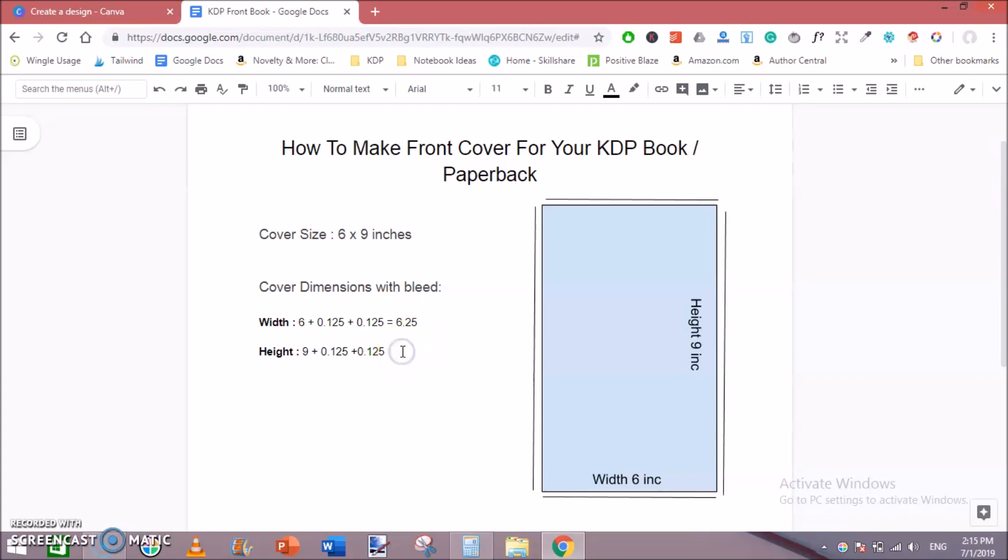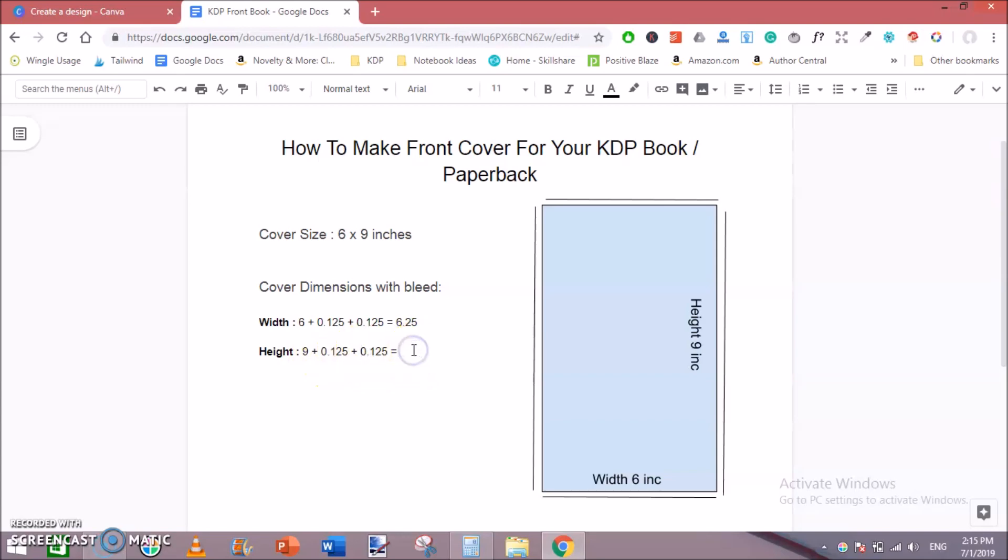Similarly for height, you need to add bleed on the top and toward the bottom as well. And the bleed measurement is the same. It is 0.125 and 0.125 on both sides, toward the top and toward the bottom. Hence the total height would be 9.25 inches.